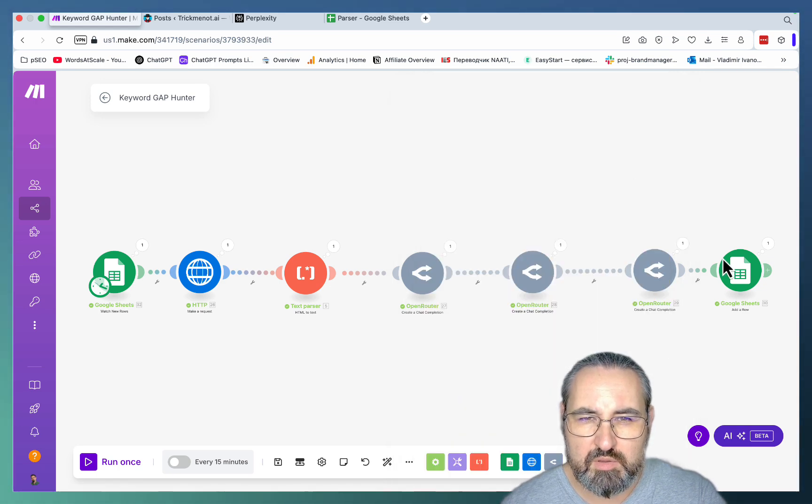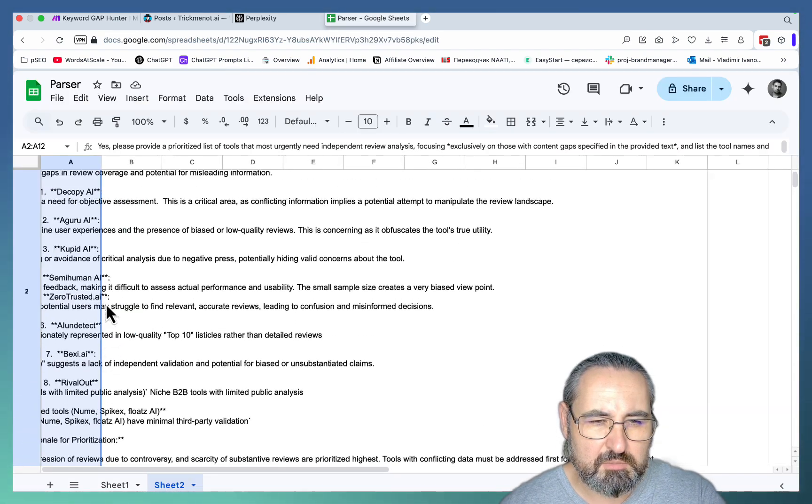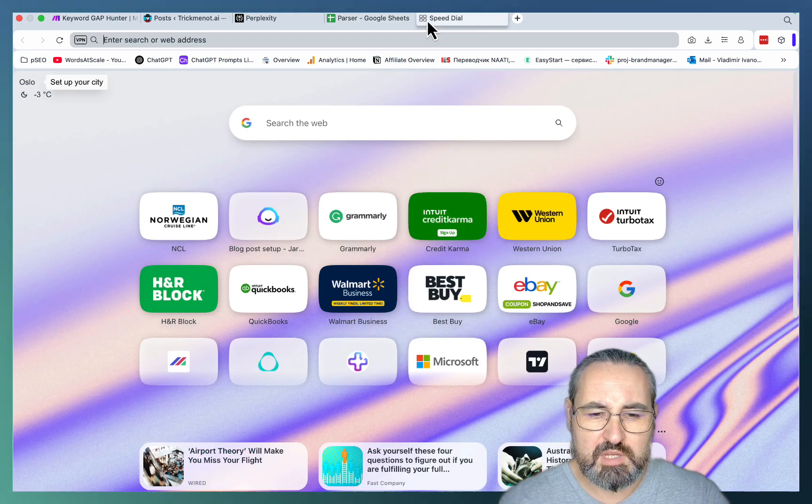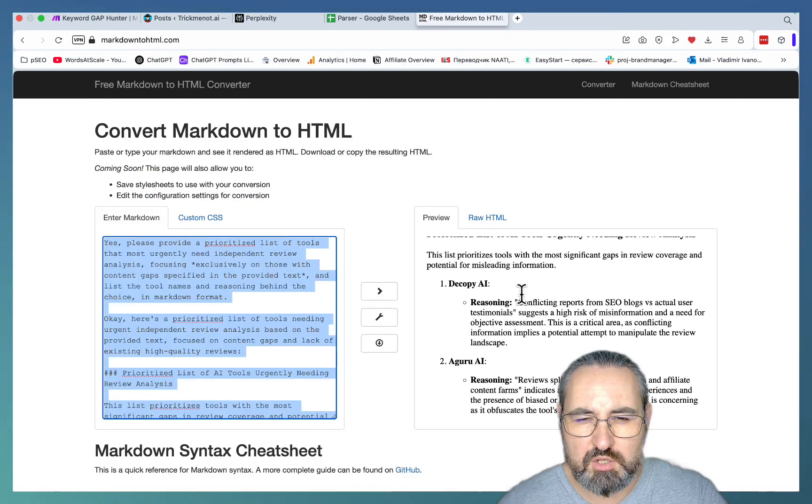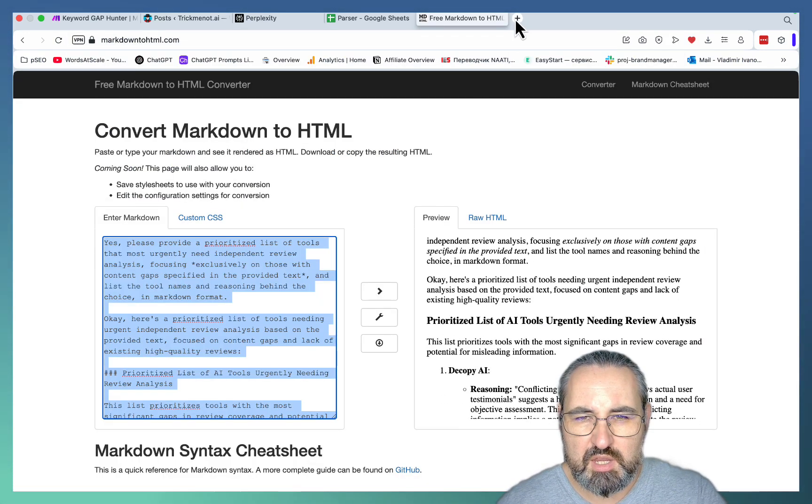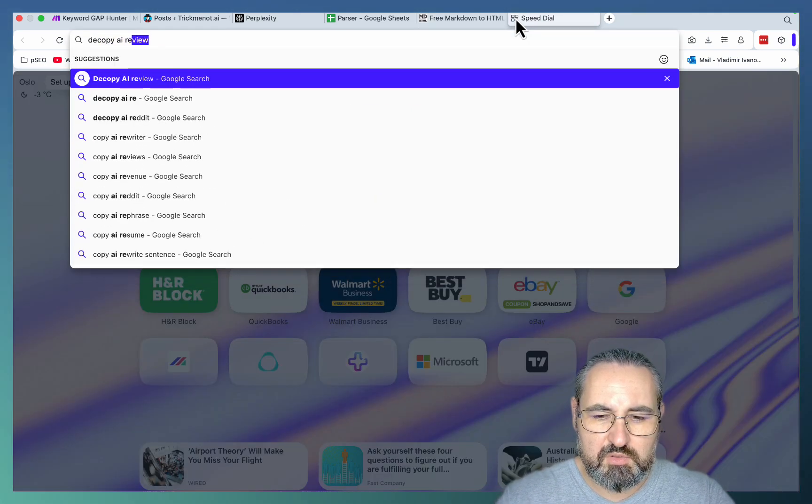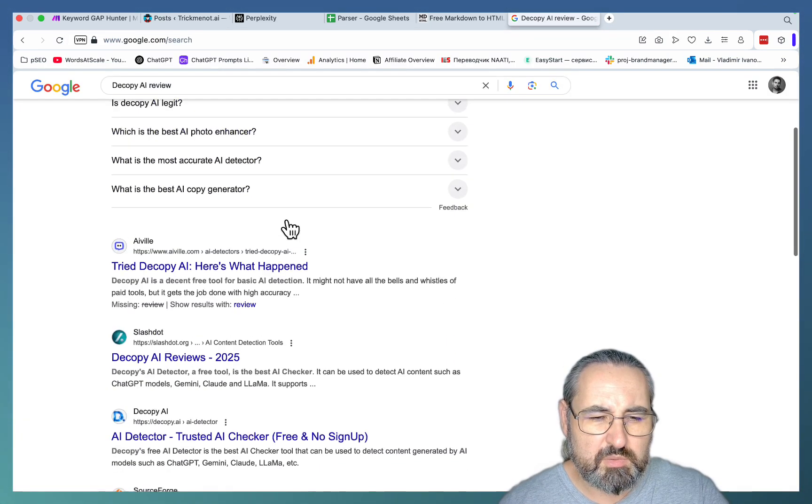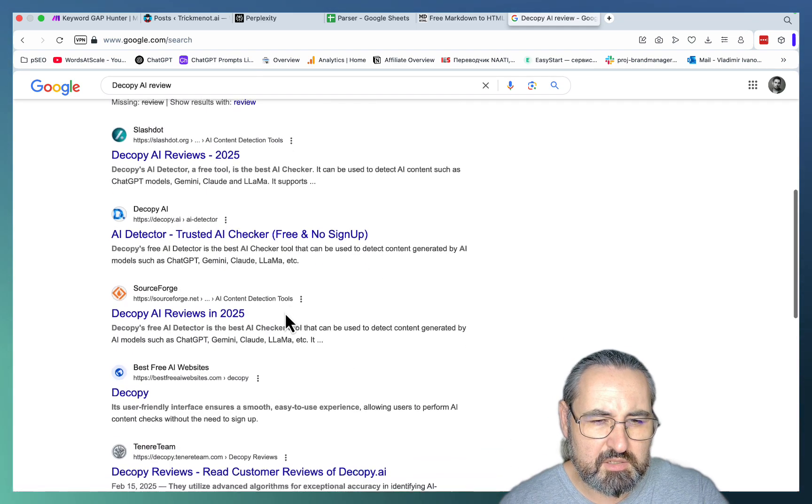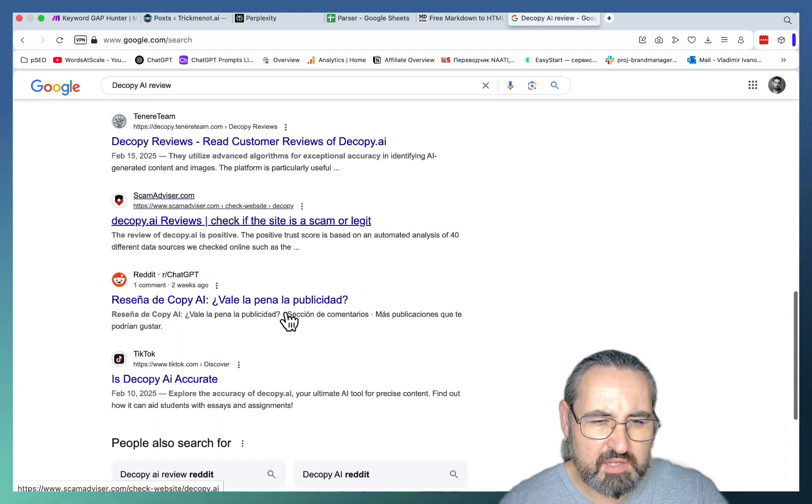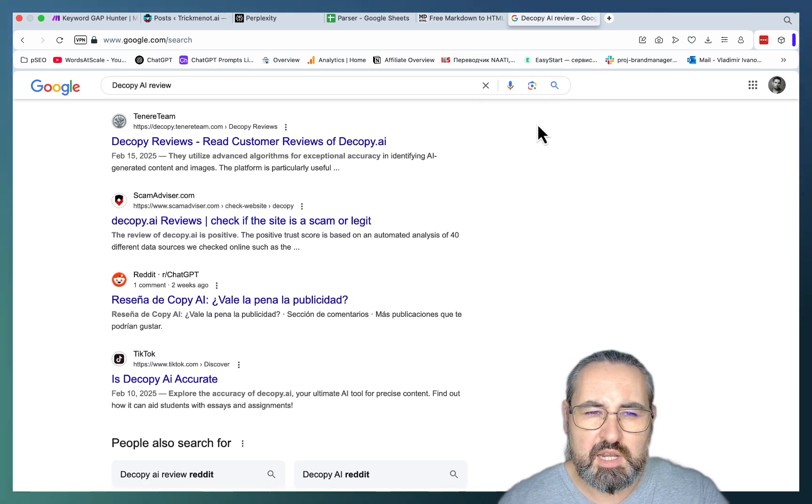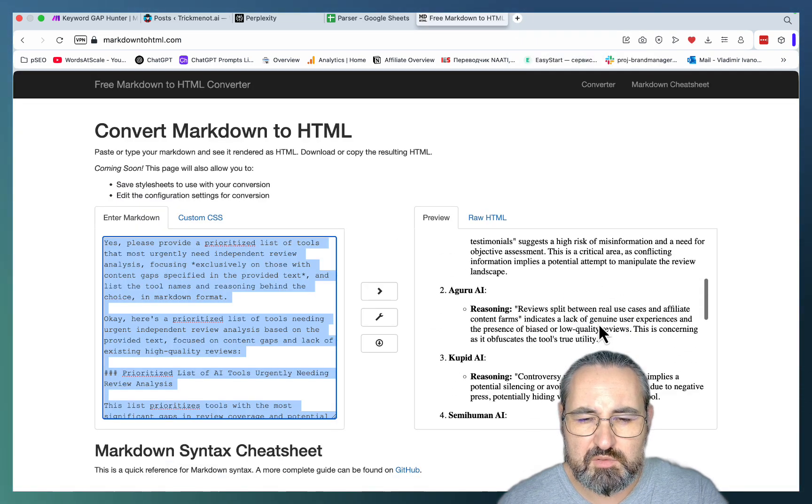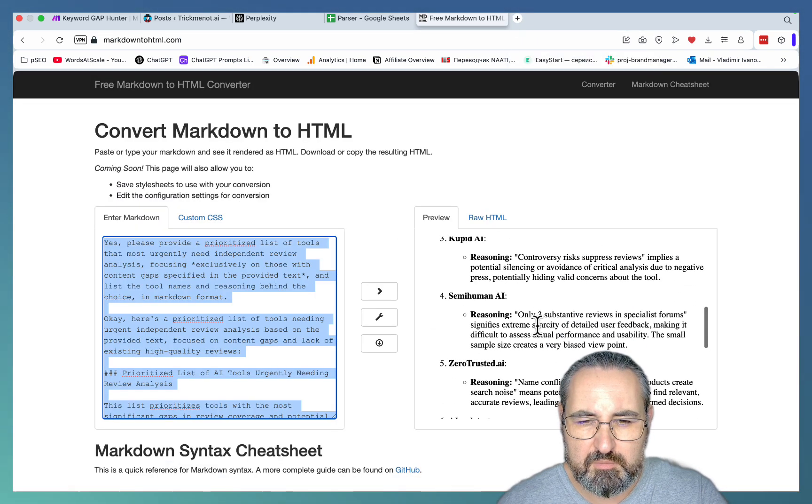And now if we go back to our Google Sheet, we should see those in Markdown formatting. So you can go to Markdown, for example, to see the actual suggestions. So Decopy AI. Let's just check the first one, Decopy AI. So that will be Decopy AI Review. And as we can see, this is Decopy's website, Decopy AI Reviews, AI Detector, Decopy AI. And yeah, usually you can just see that there is lots of thin content here. And I actually checked the other ones as well. And you can rest assured that those have lots of thin content around them.